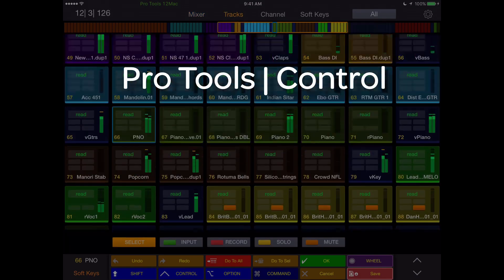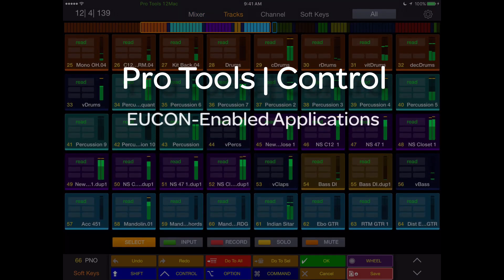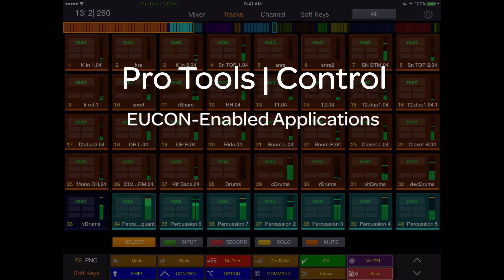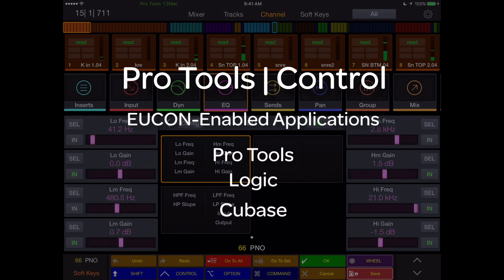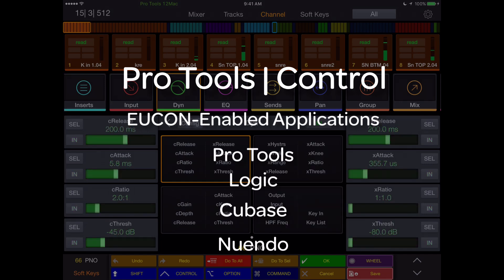Pro Tools Control is a UConn application, and therefore works with any UConn-enabled software like Pro Tools, Logic, Cubase, Nuendo, etc.